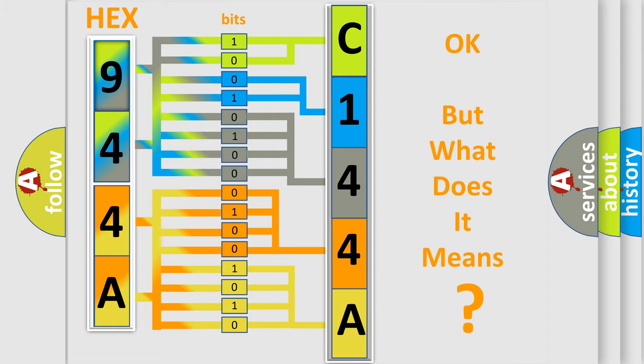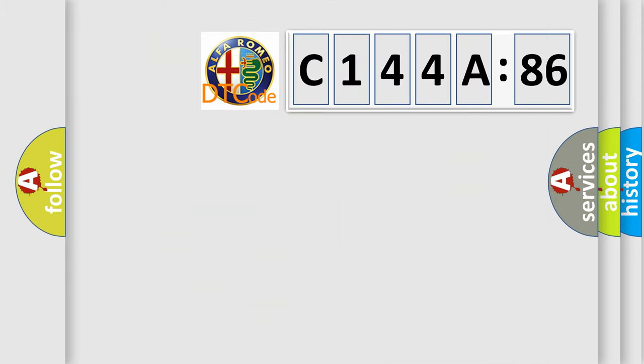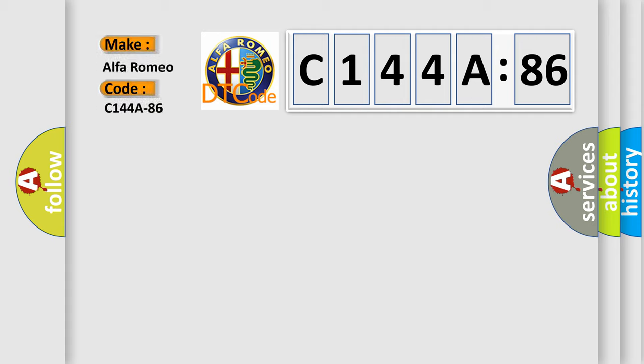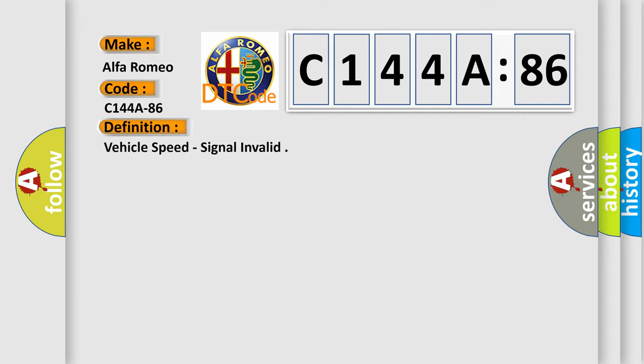The number itself does not make sense to us if we cannot assign information about what it actually expresses. So, what does the diagnostic trouble code C144A86 interpret specifically for Alfa Romeo, the car manufacturer?